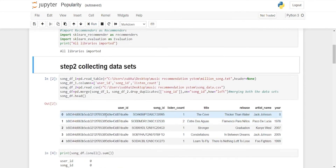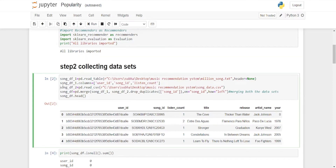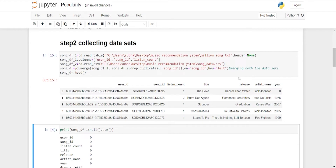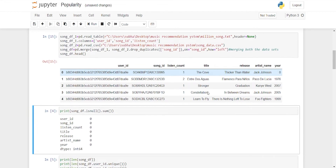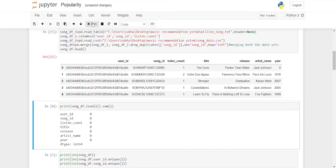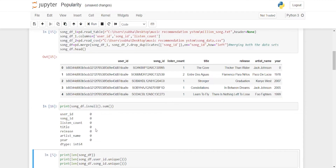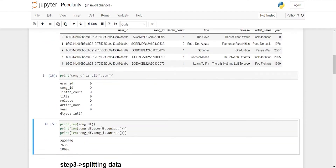All libraries are imported. The second step is collecting datasets — we used the Million Song Dataset and the song data. We then merge 'song_df1' and 'song_df2', dropping duplicates from the song ID. As you can see in the output, the two datasets have been merged. The third step is to check for null values in the datasets, and as you can see in the output, there are no significant null values.